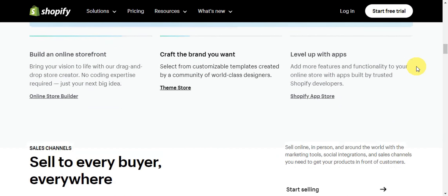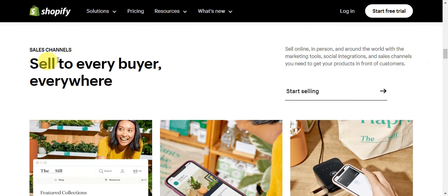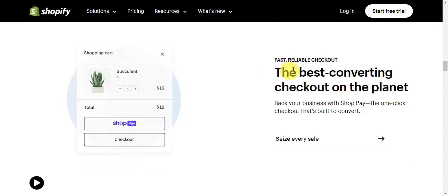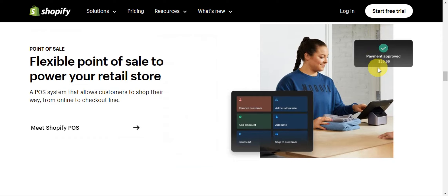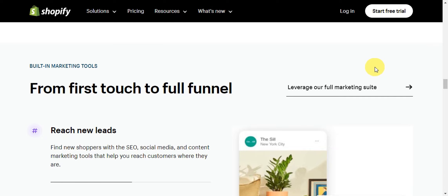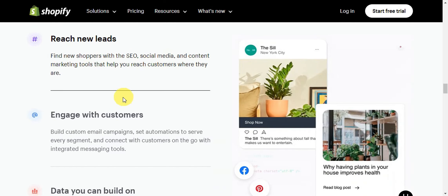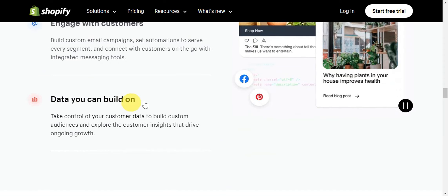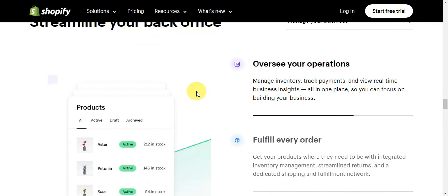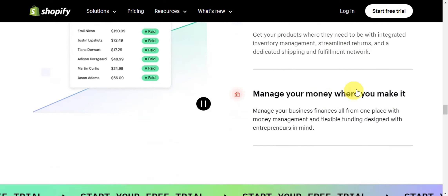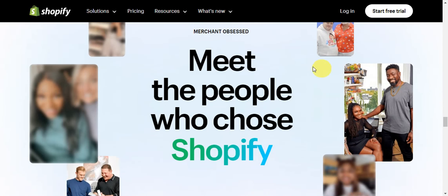As you can see, you can sell to every buyer everywhere. There is also a fast, reliable checkout — the best converting checkout on the planet — and a flexible point of sale to power your retail store. There are also built-in marketing tools that let you reach new leads, engage with customers, and use data to streamline your back office so you can oversee operations, fulfill every order, and manage your money.